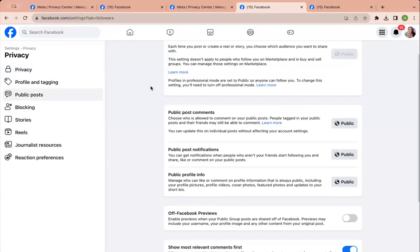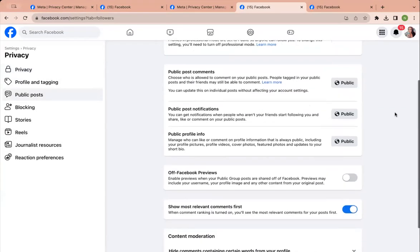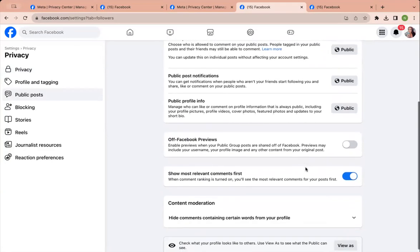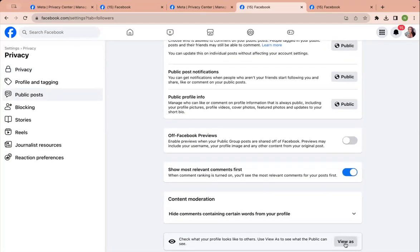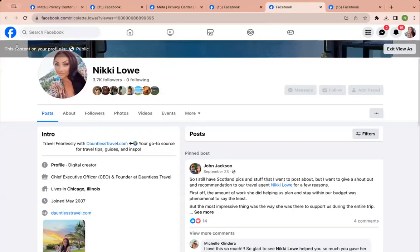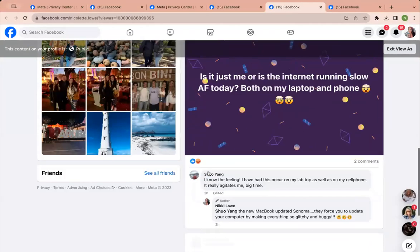And then you'll want to make sure your public posts look like that, and then again you can view it as the public, right? And then you can see what others can see.